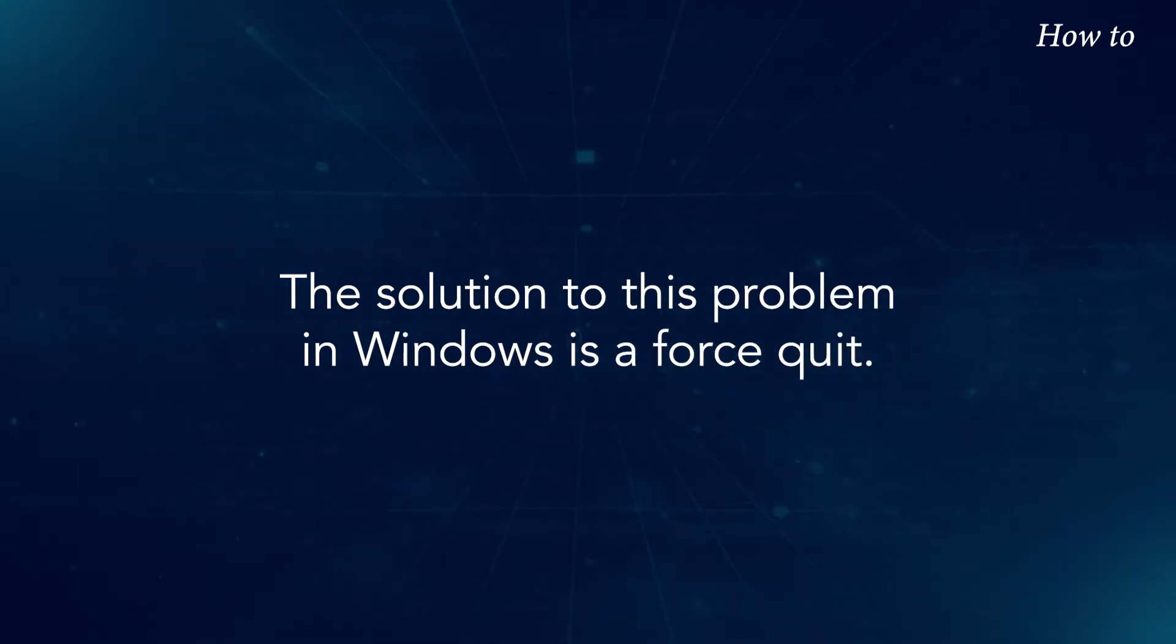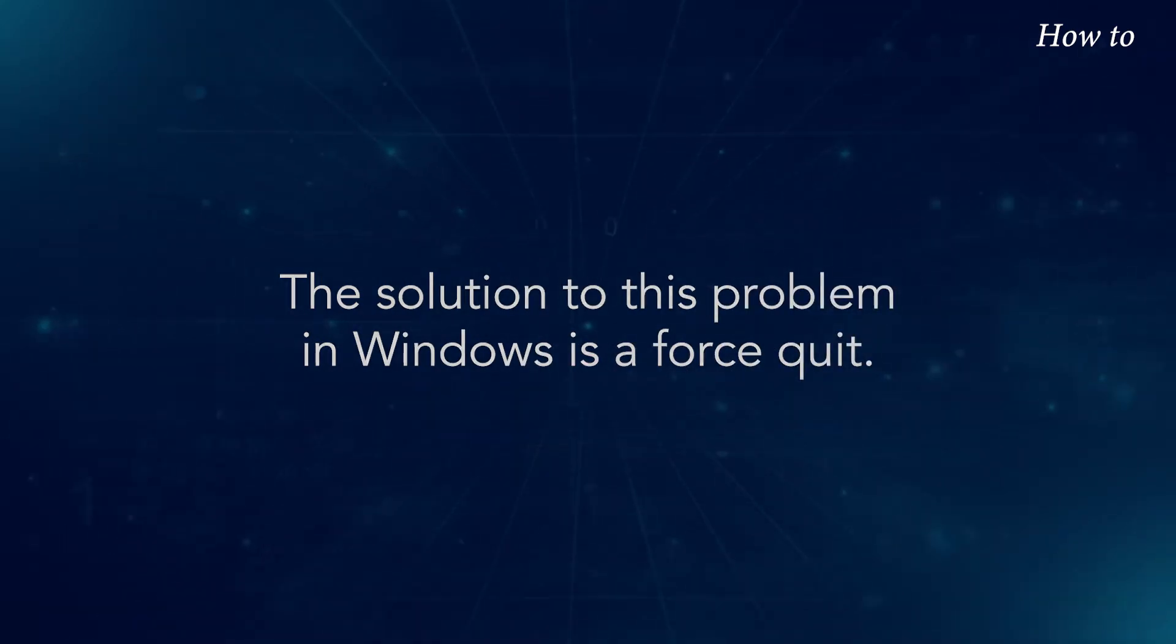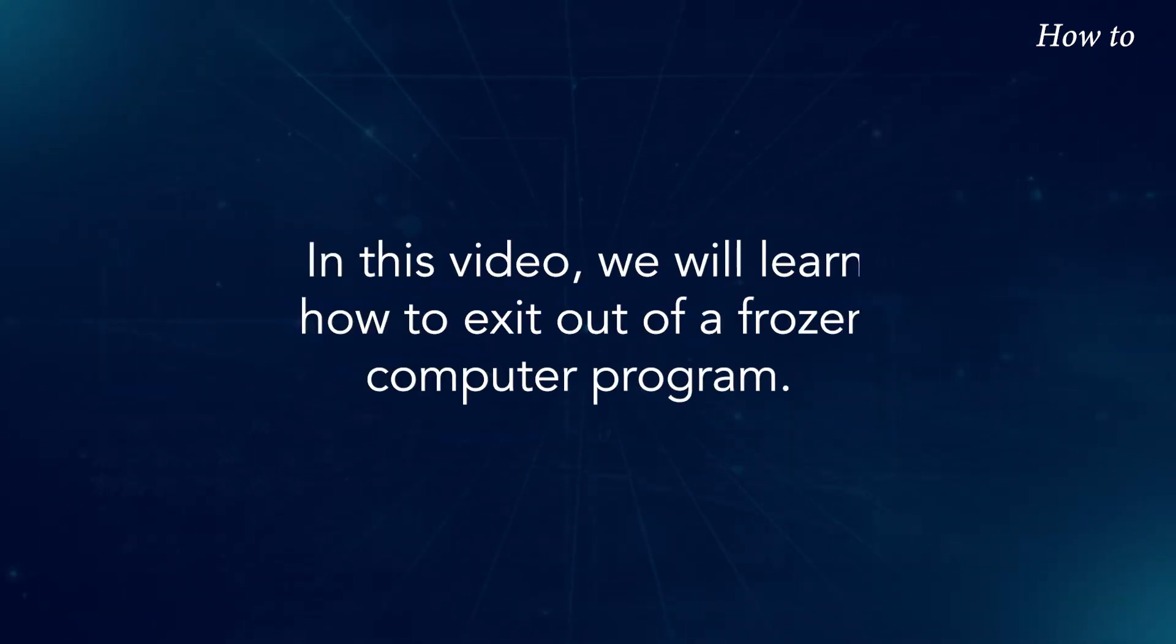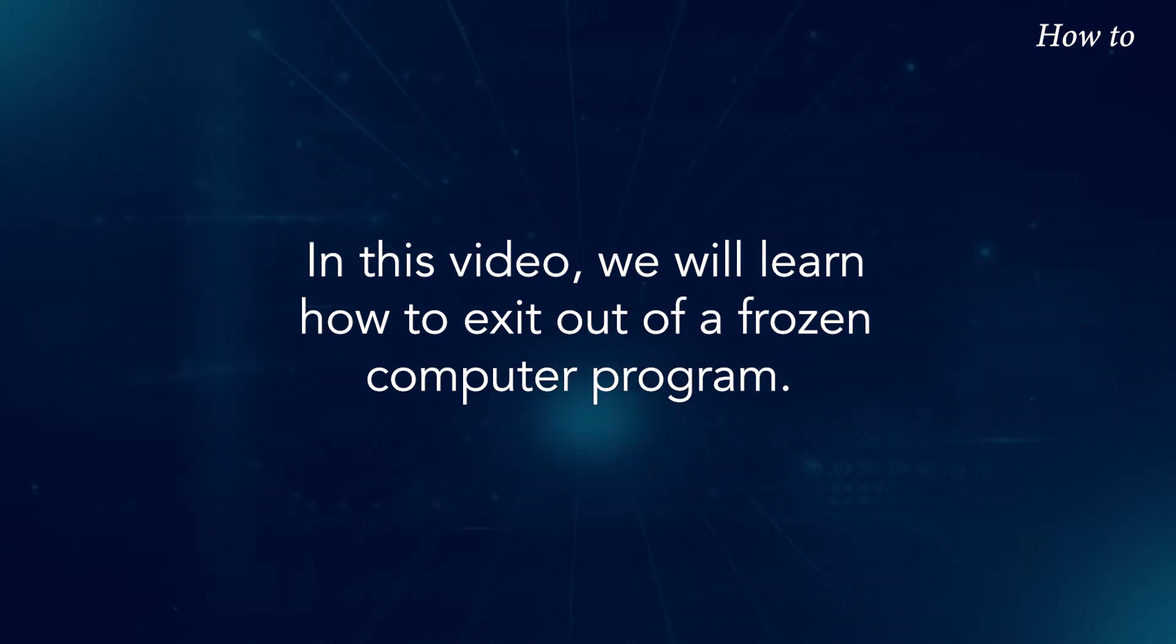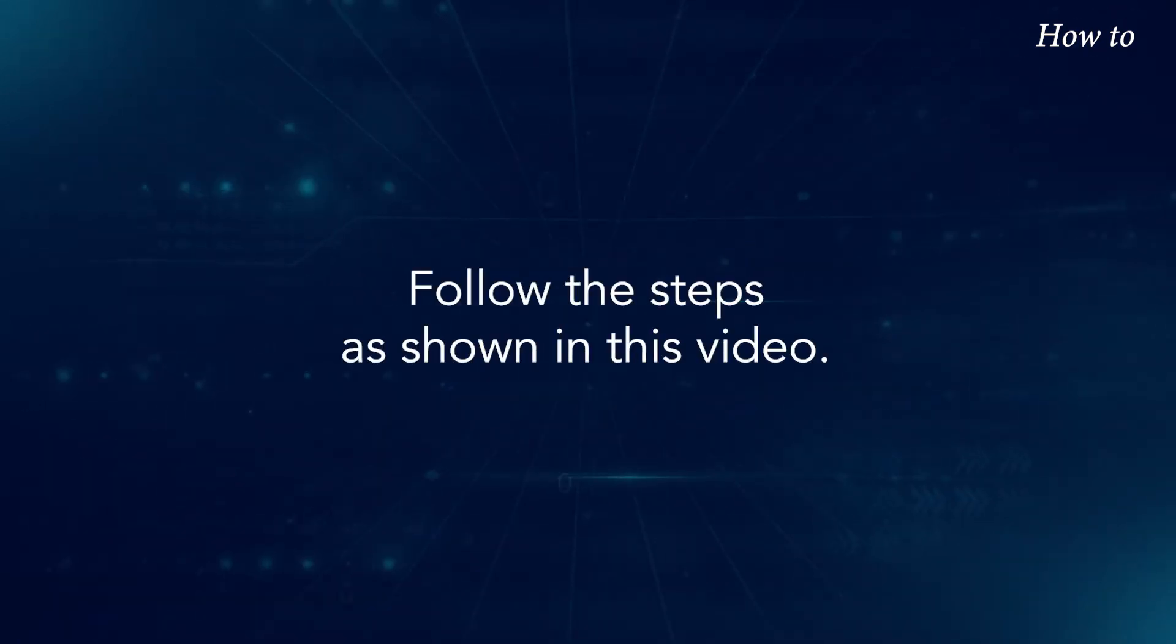The solution to this problem in Windows is a force quit. In this video, we will learn how to exit out of a frozen computer program. Follow the steps as shown in this video.